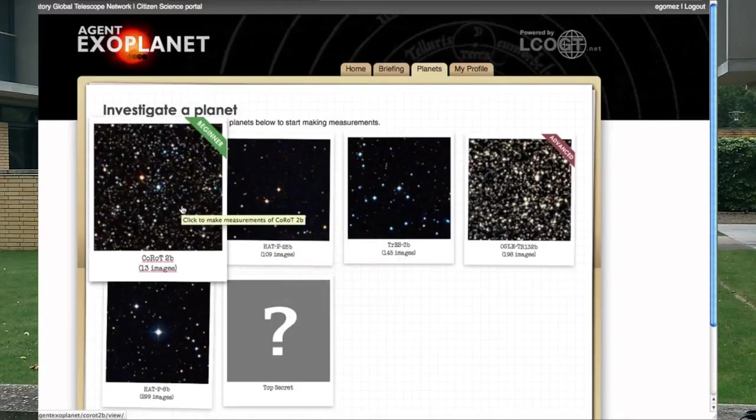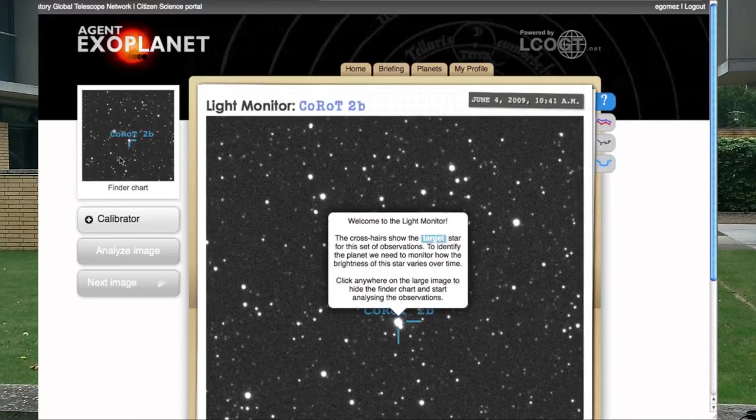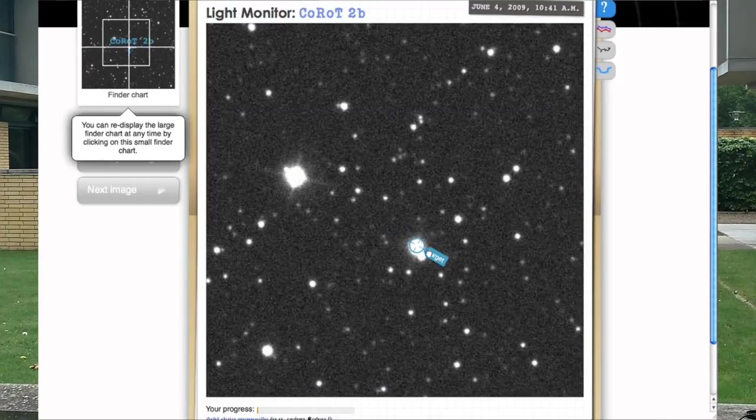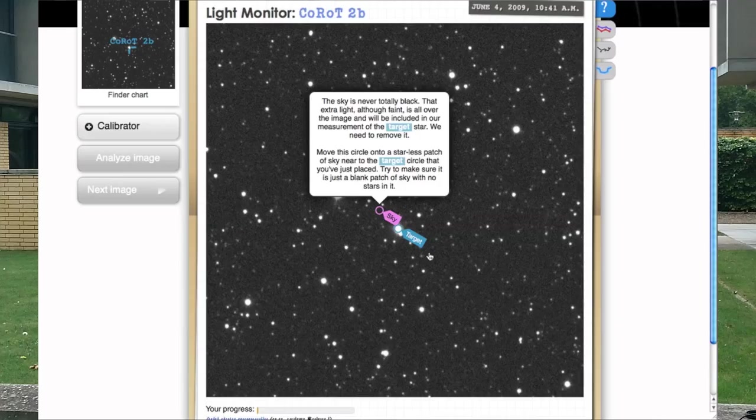I'm going to start with the planet Koro 2b. Here you can see we've got one of the first frames in our data set. Off to the top left, we've got a finder chart which tells you which star in the field is the target and which we can use as comparison stars. The first thing I've got is a little tag. I'm going to place this on the target star. The sky is not completely black, so to measure just the light from the target star itself, we have to subtract the light from the sky.